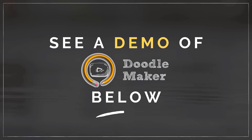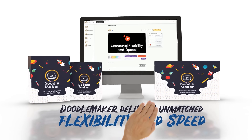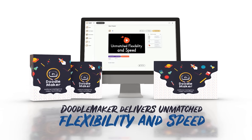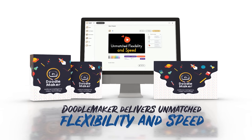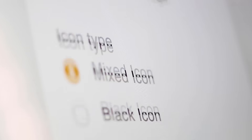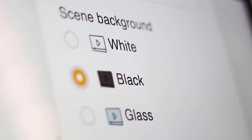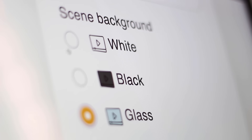The groundbreaking artificial intelligence-powered doodle maker delivers unmatched flexibility and speed. Convert any single video into three different formats — blackboard, glassboard, and whiteboard — with just one click.